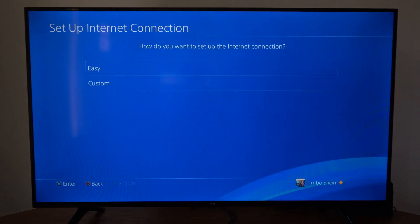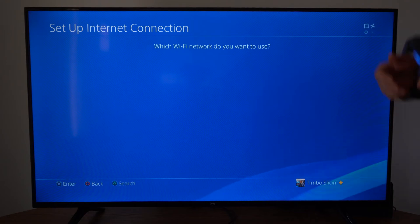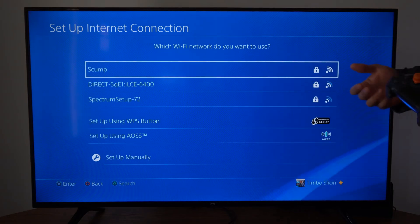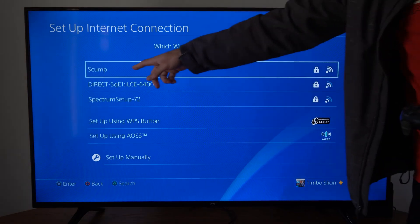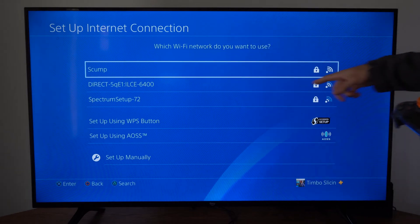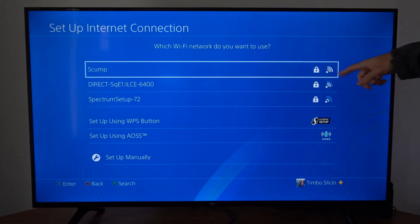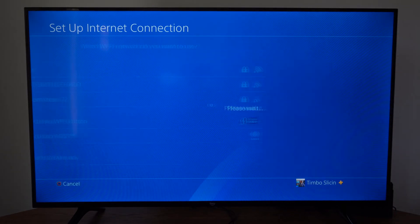and then choose the Wi-Fi network that you want to use. Now I have a few of them at my house, so I'm going to choose Skump right here, and then select this.